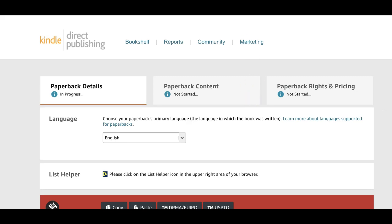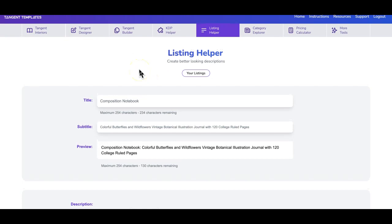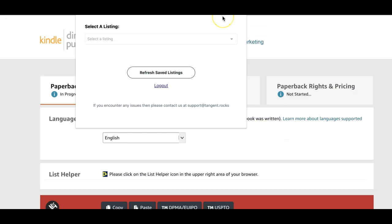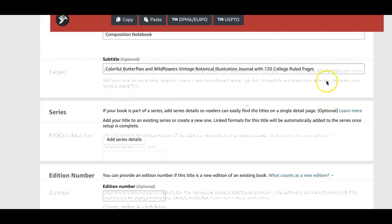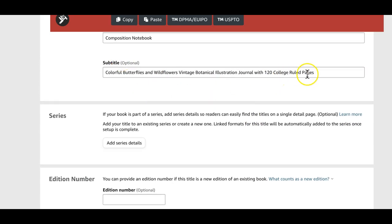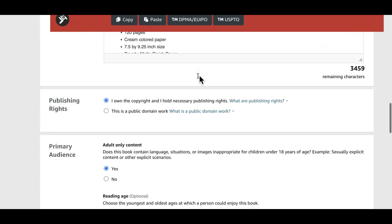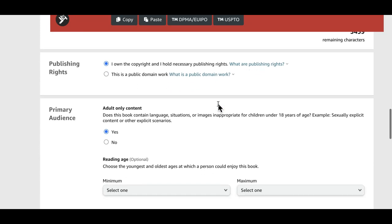The other tool I use for efficiency is called Tangent Templates. If you make a number of books with similar attributes — like composition notebooks — Tangent Templates' listing helper speeds up the upload process by automatically filling out commonly used fields. It also has many other useful resources for KDP. It's a one-time purchase tool I highly recommend. You click on it, choose the title you've pre-saved, and it pre-fills the title, subtitle, author name, and description automatically.